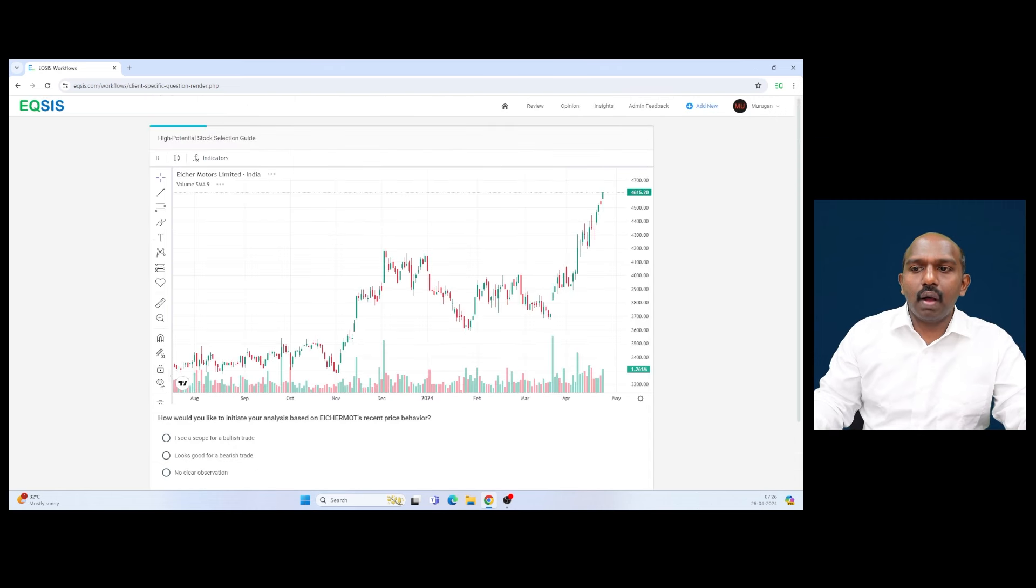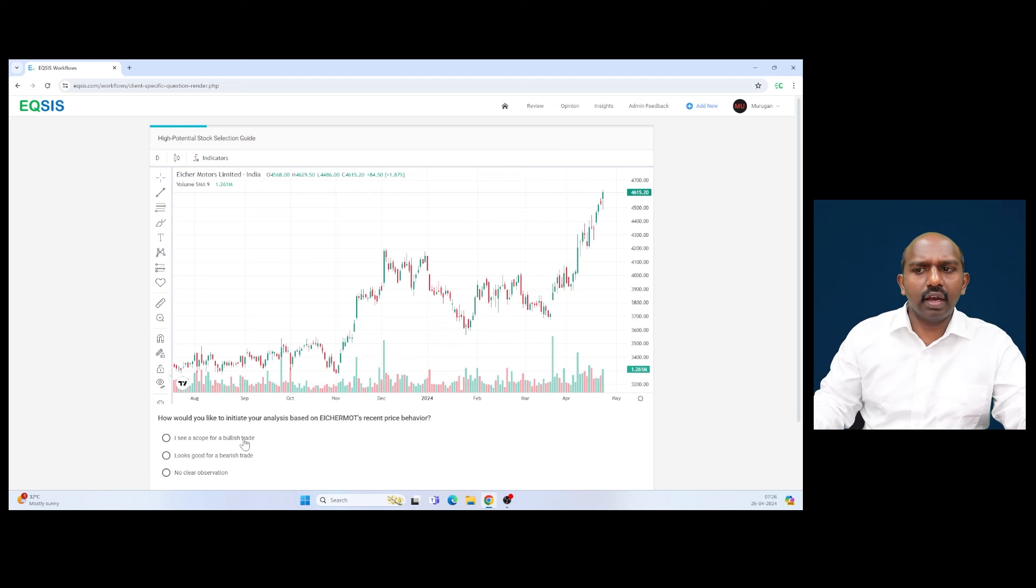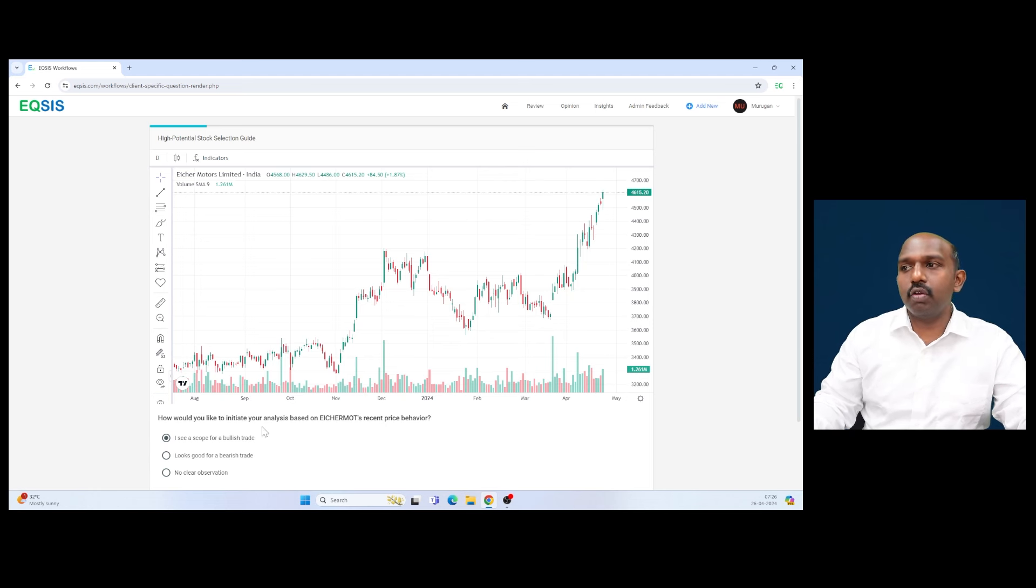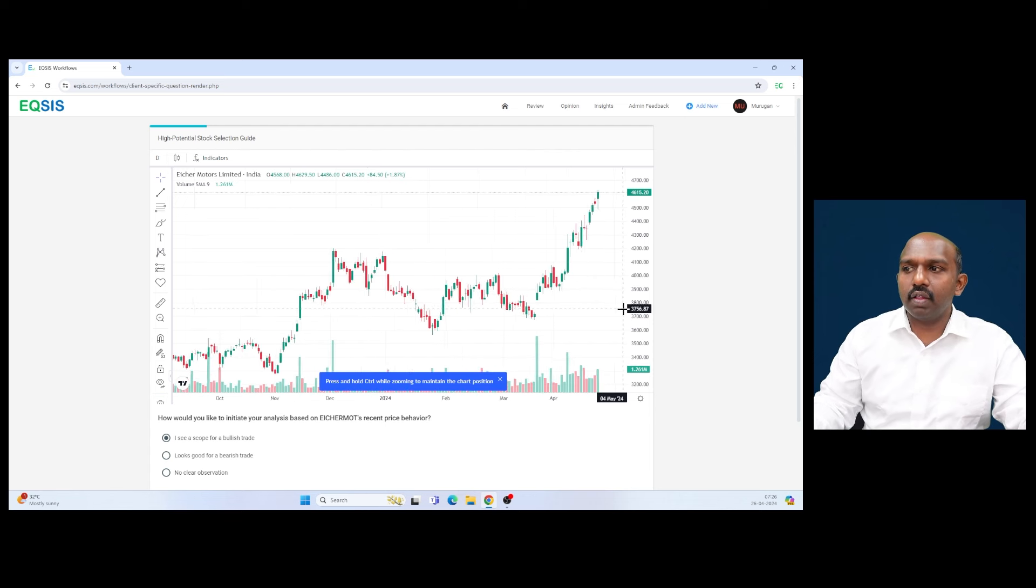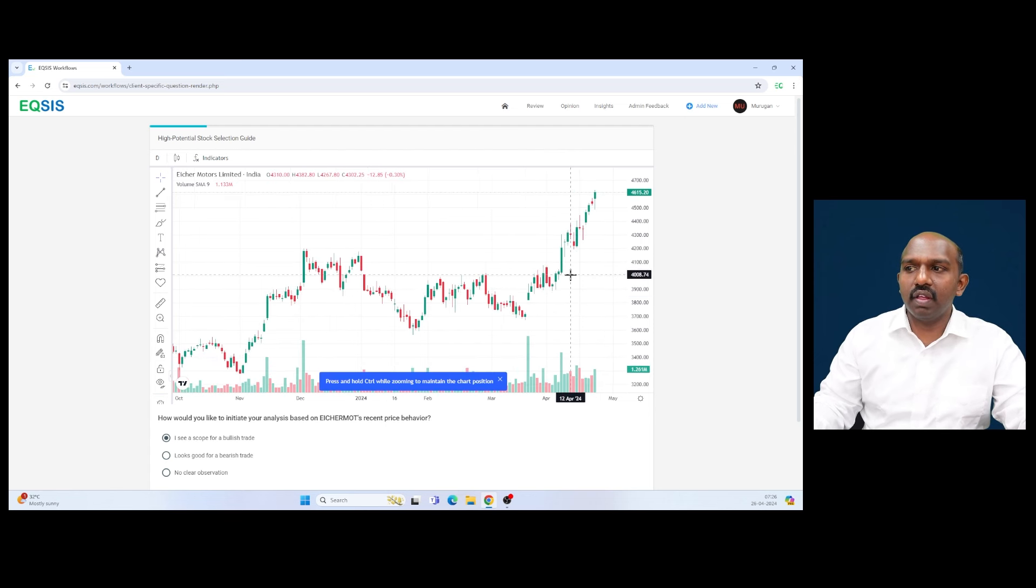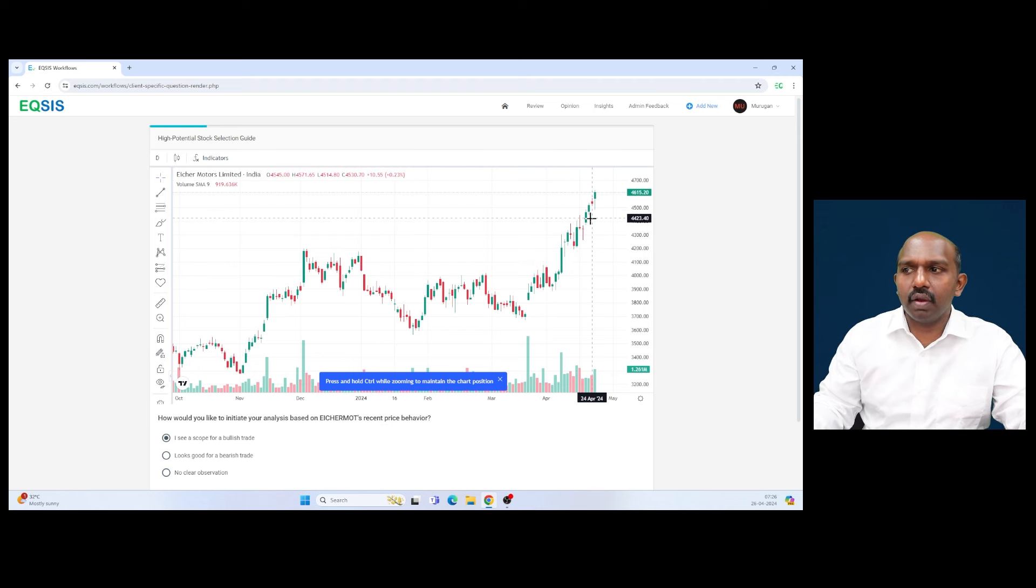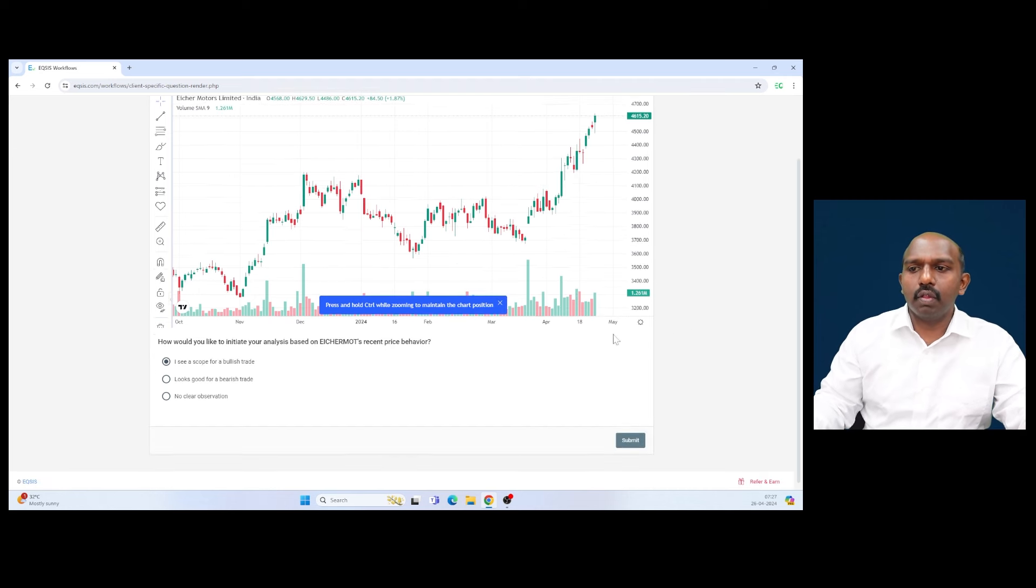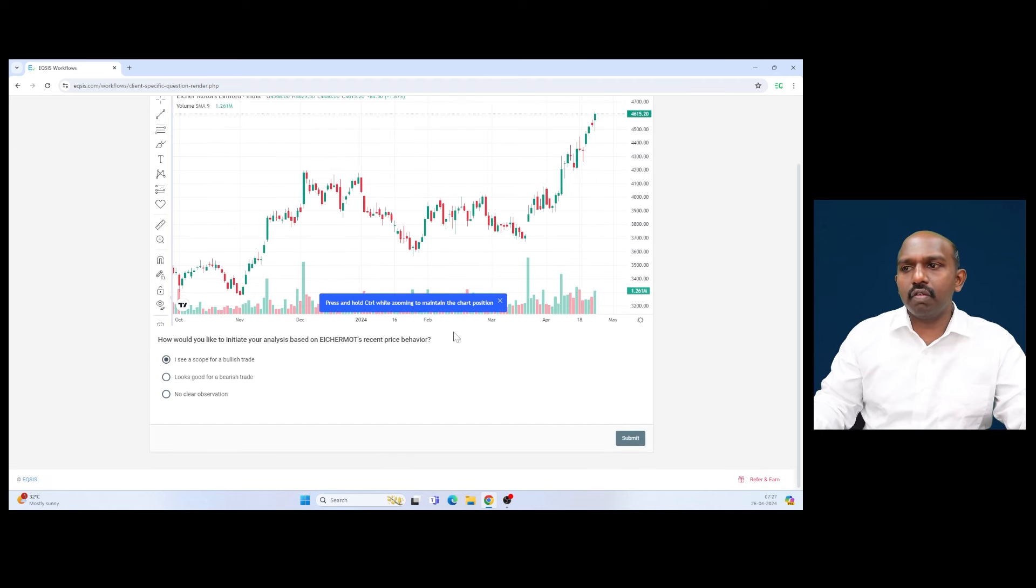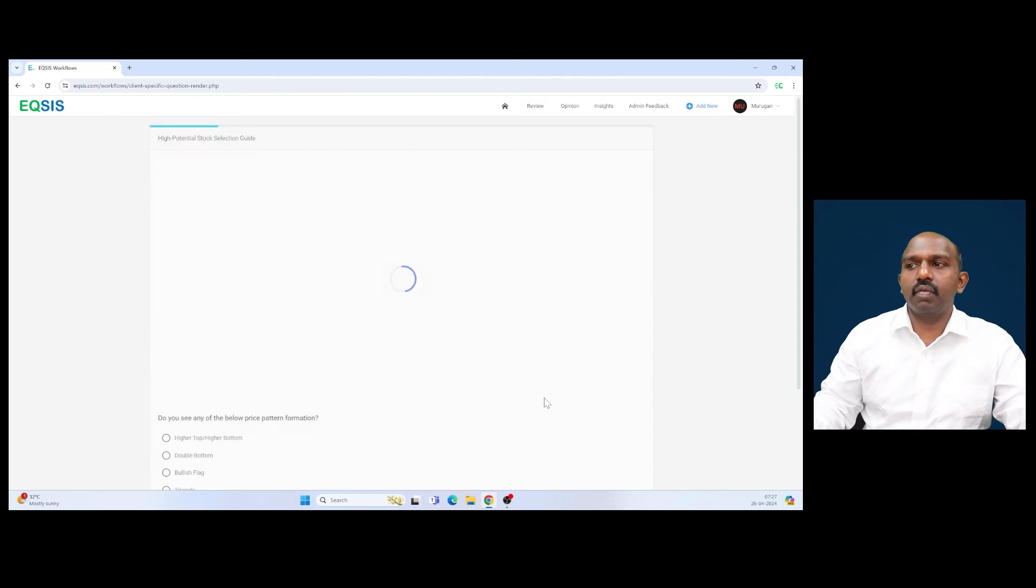So how would you like to initiate your analysis based on Eicher Motors? This is undoubtedly a bullish trade and no need to be contrarian. It's too early to be contrarian. There are a few dojis appeared here with lack of volume, and the price further extended on the upside. So it's good to see if there are any bullish tradable opportunities available here.